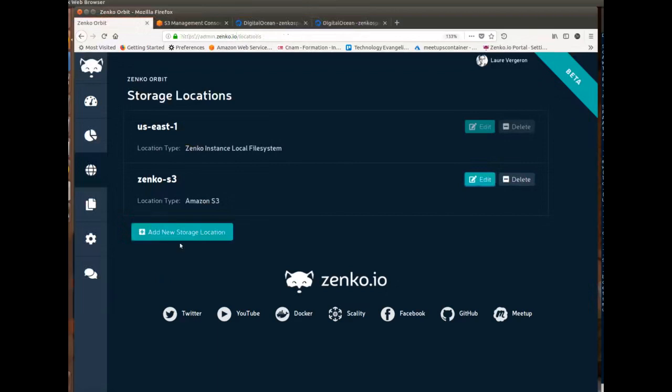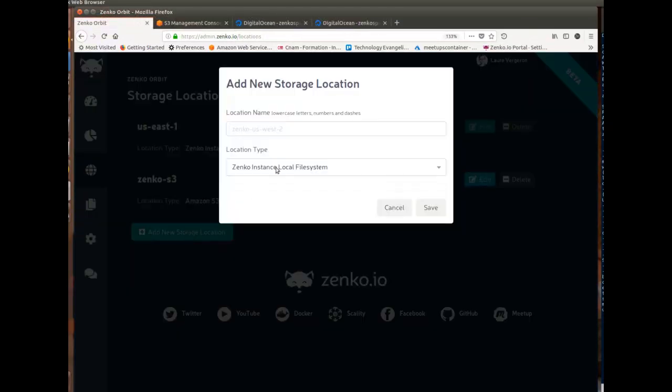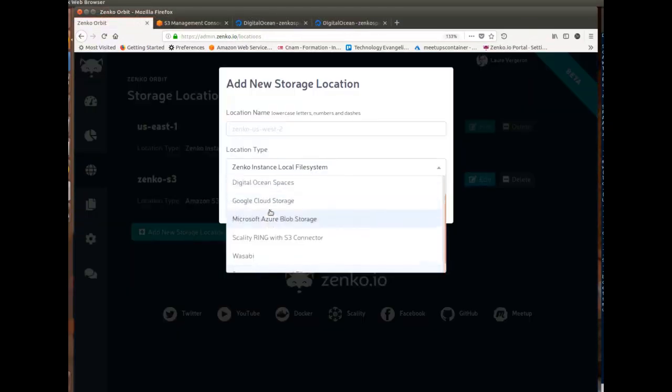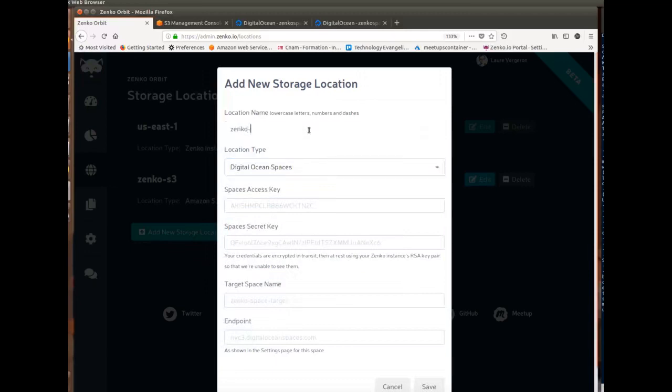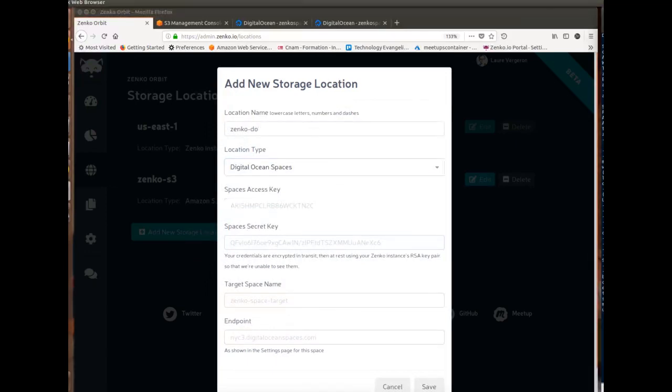So I'll add a new storage location. I'll say the type is DigitalOcean. I'll give it a name, so because the other one I called Zenko S3, I'll call this one Zenko-DO.